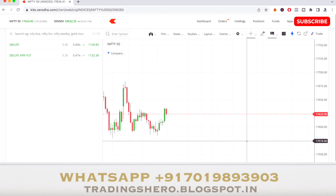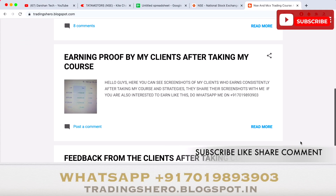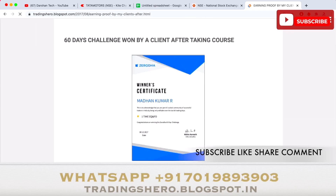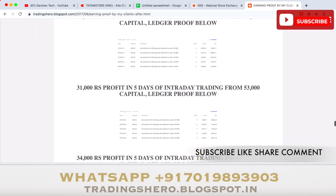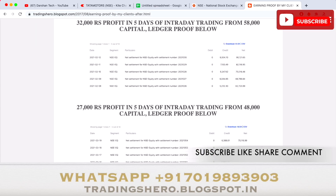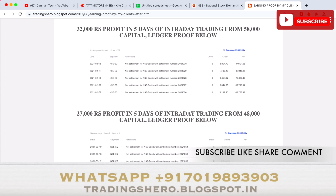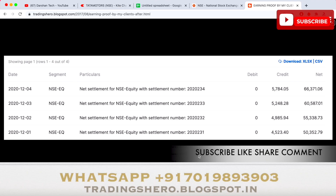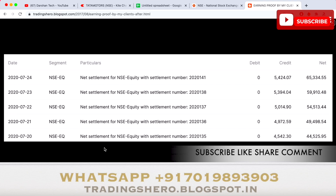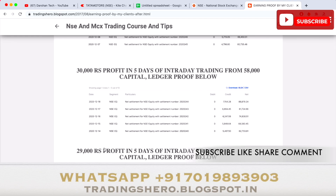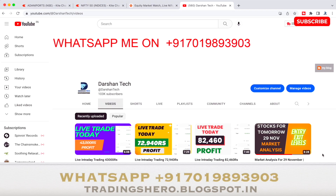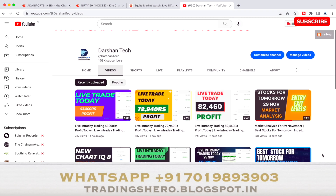You can go inside my channel and watch daily live trades, and also find my blog link in the description where you can see how clients have taken the course and made consistent profit. If you wish to earn consistent profit in intraday trading, you can join us by messaging the WhatsApp number displayed on screen. Thank you so much for watching this video — I'll see you in the next one.